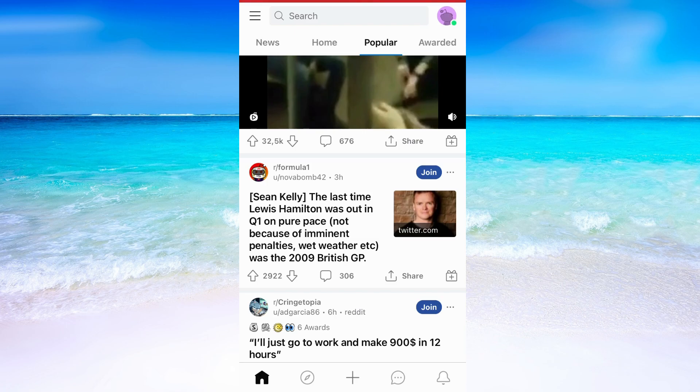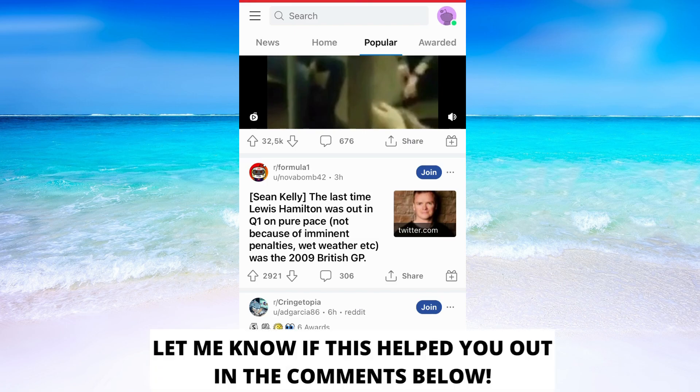There are some other videos that do not have this sound bar, just so you know, so it does not work for every video out there on Reddit.